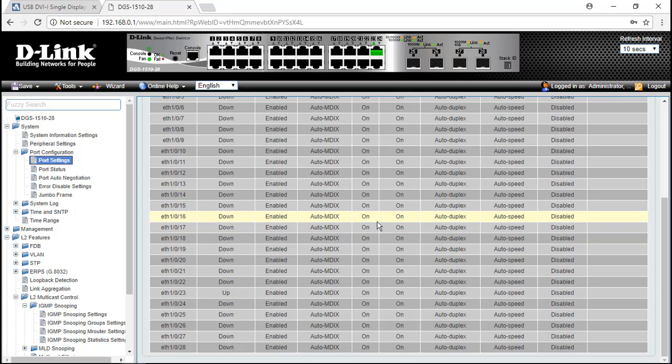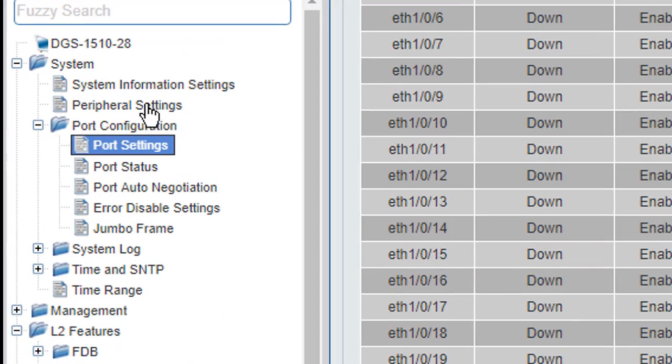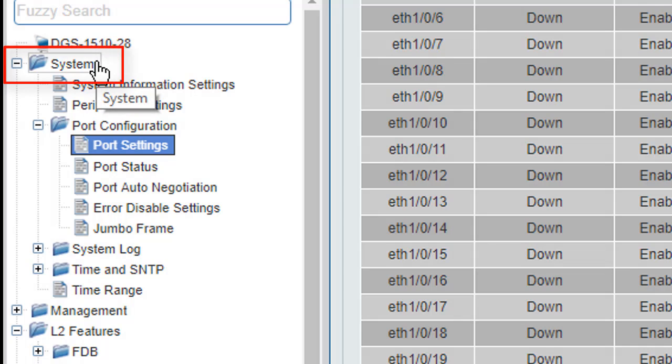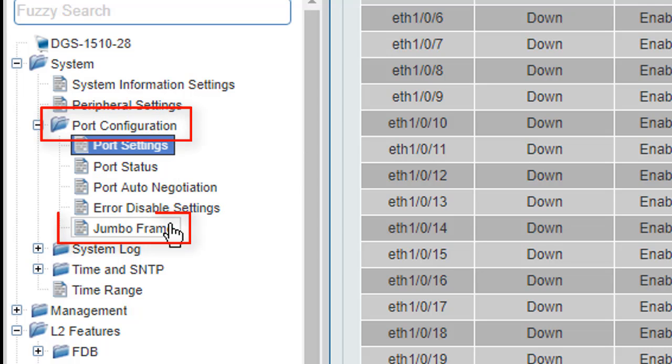If you are going to use a V device, you must enable another function on your network switch: jumbo frame. To find the jumbo frame setting on this D-Link switch, find the system item, select port configuration, and then you can see the jumbo frame setting.